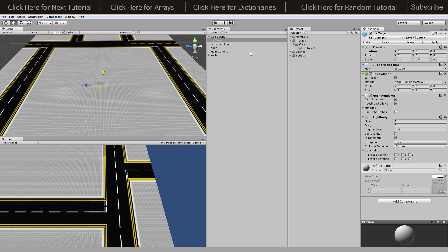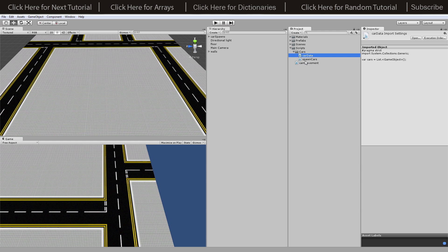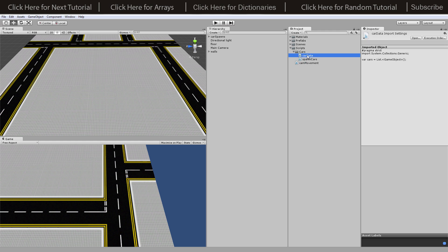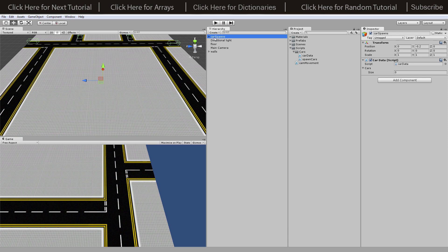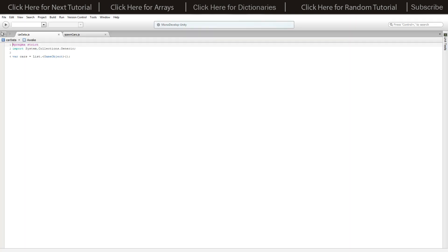For our scripts we've added a new directory called cars. We've got card data and spawn cars. Card data is going to go on our parent object and store every single car that's in the scene at the time.